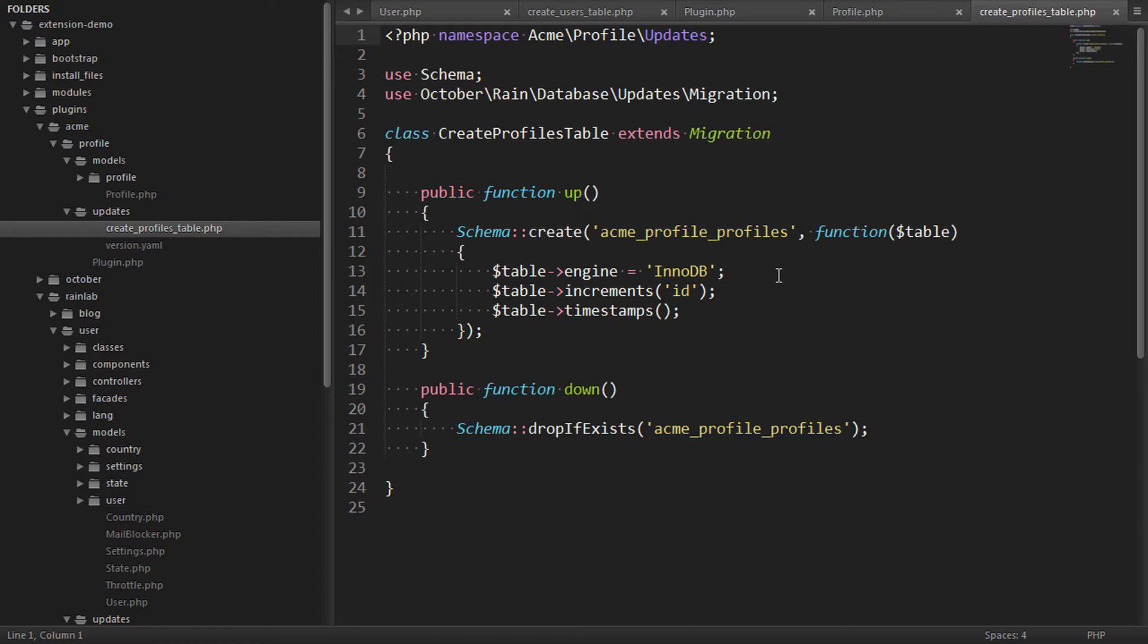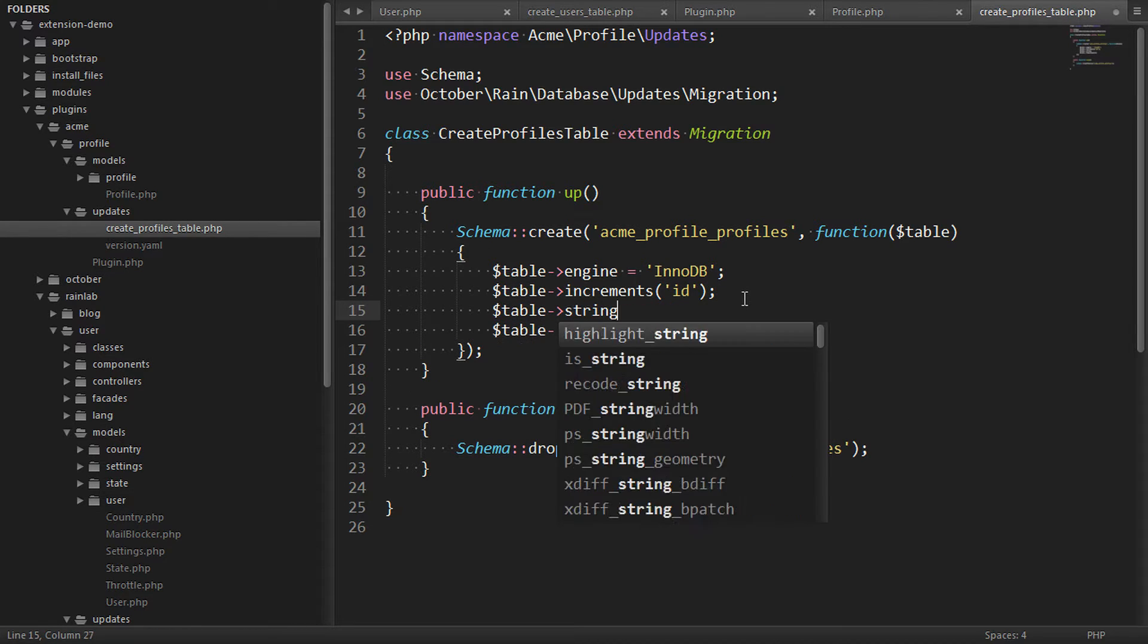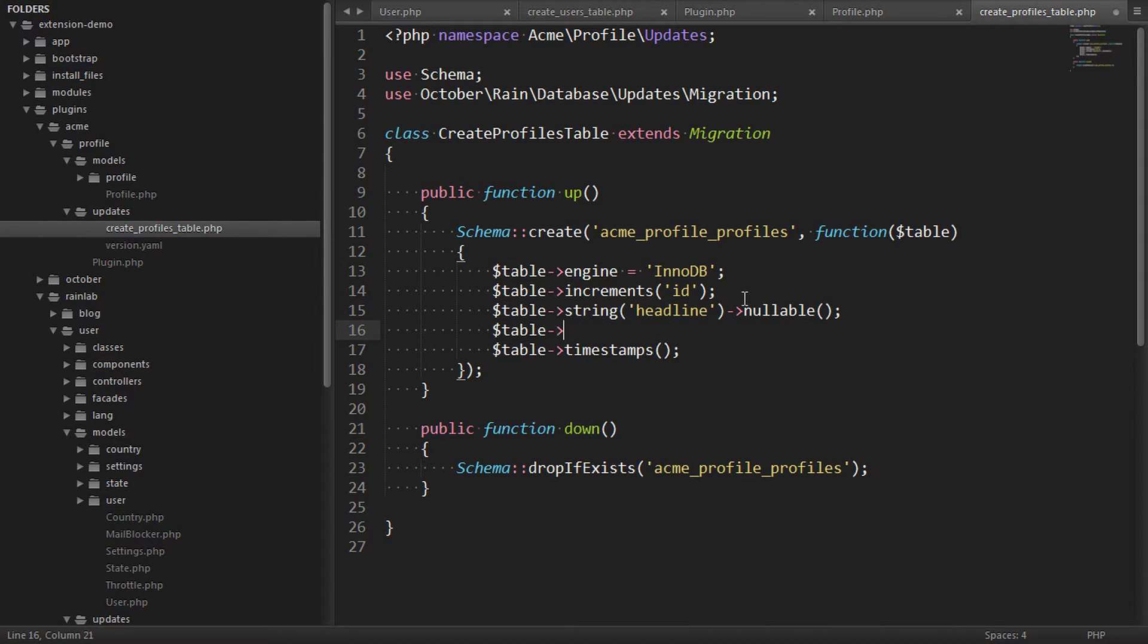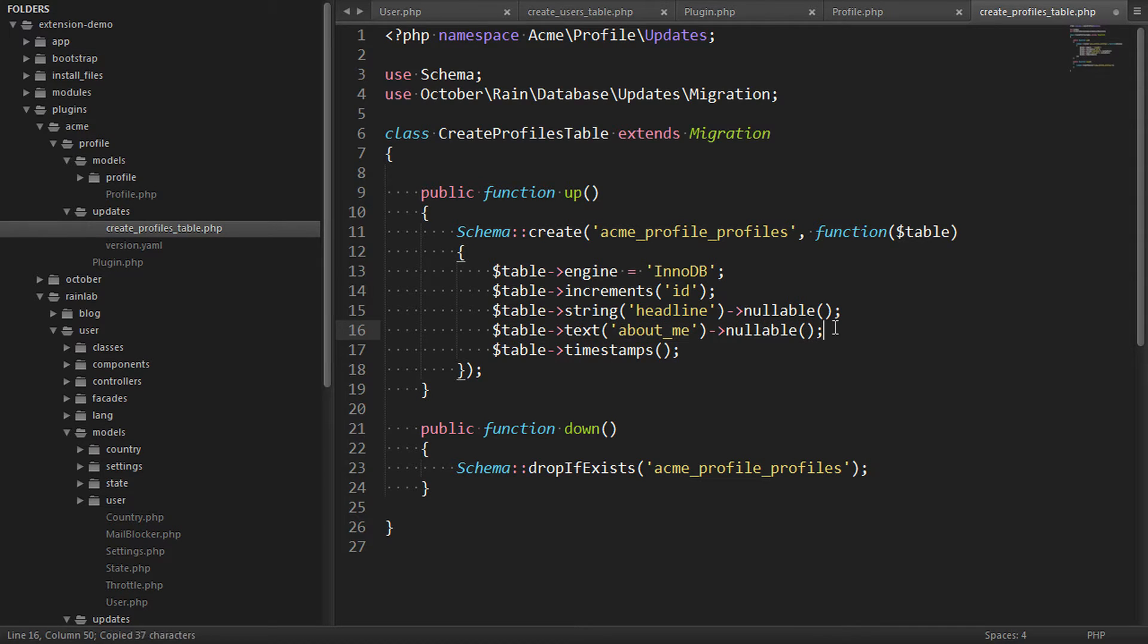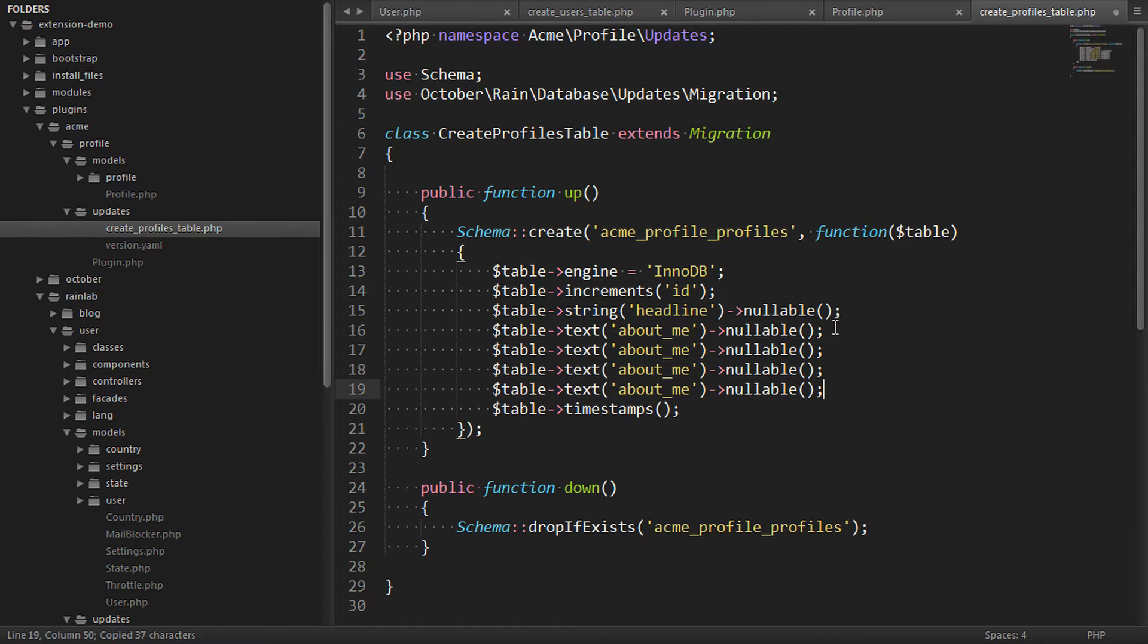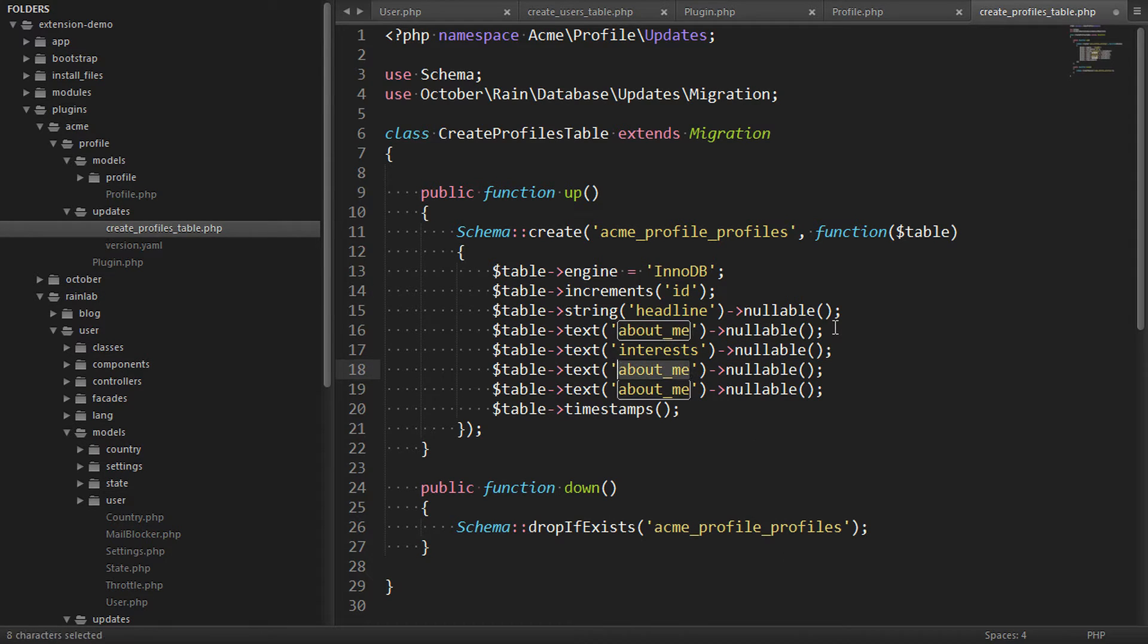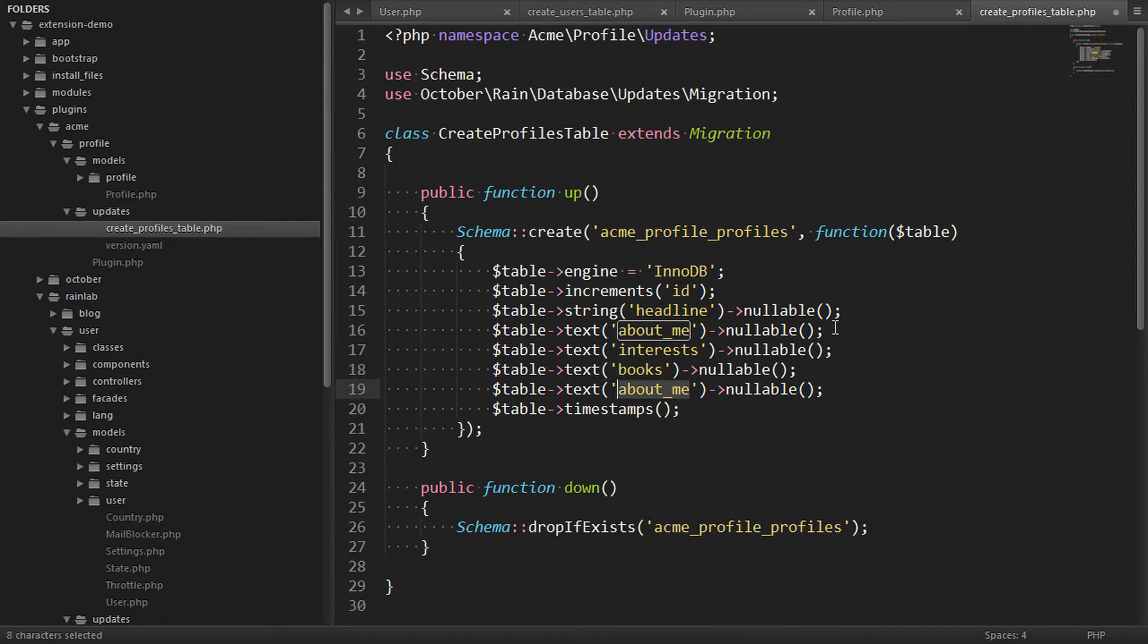So let's add our first column. Let's make it a string and we'll call it Headline. Let's add another column, which is a text field called About Me. And we'll add a couple more columns here too. We'll say Interests and Books that I like and Music that I like.